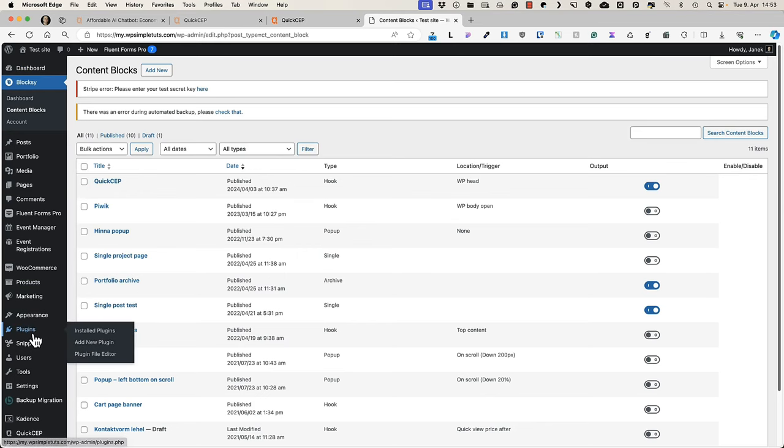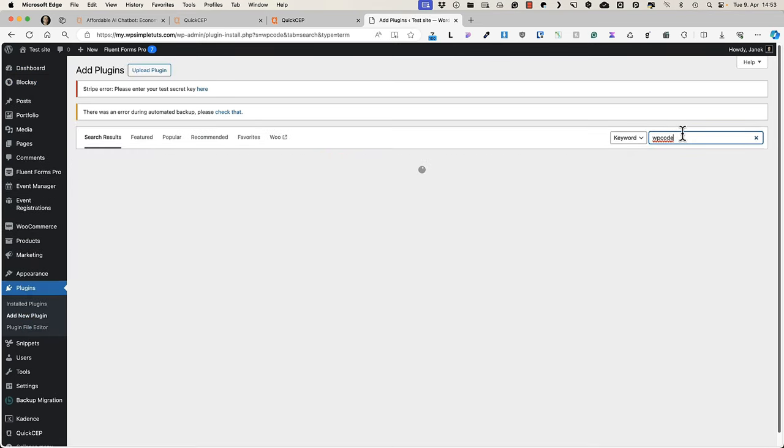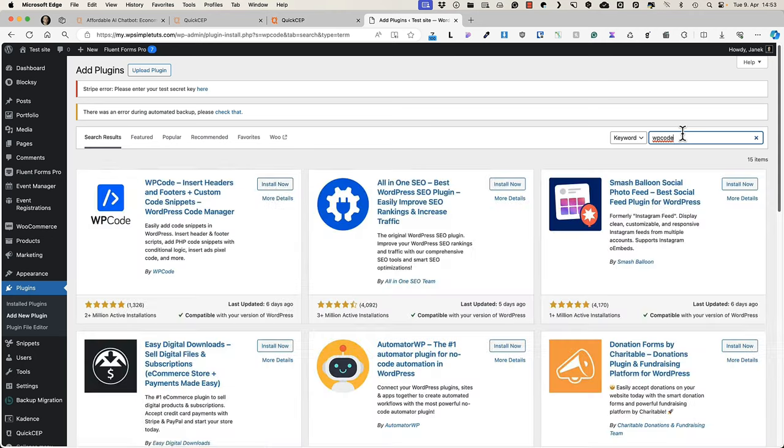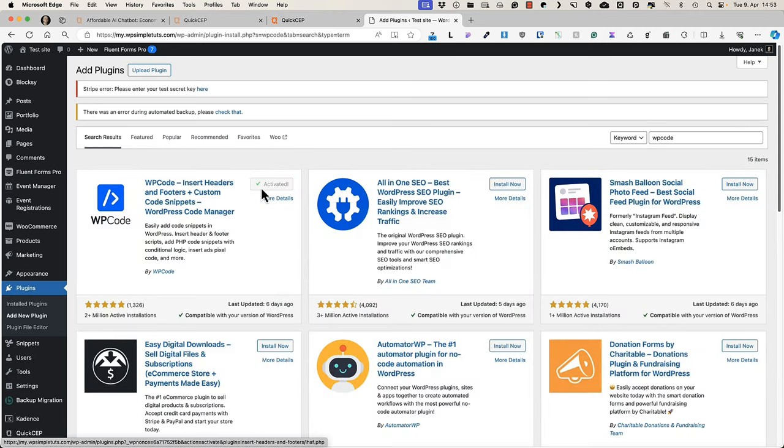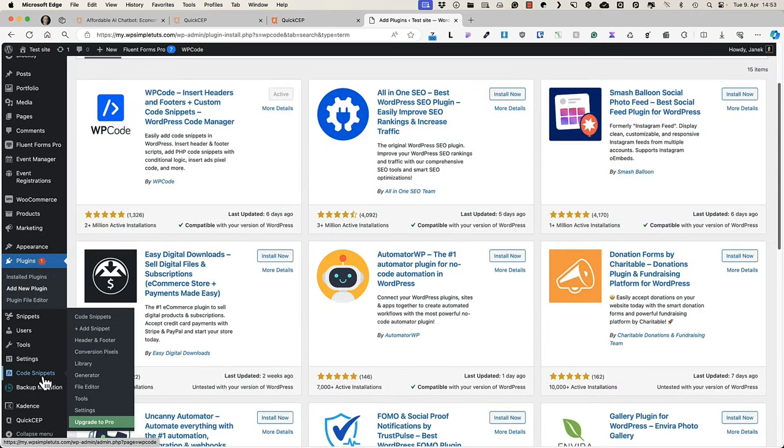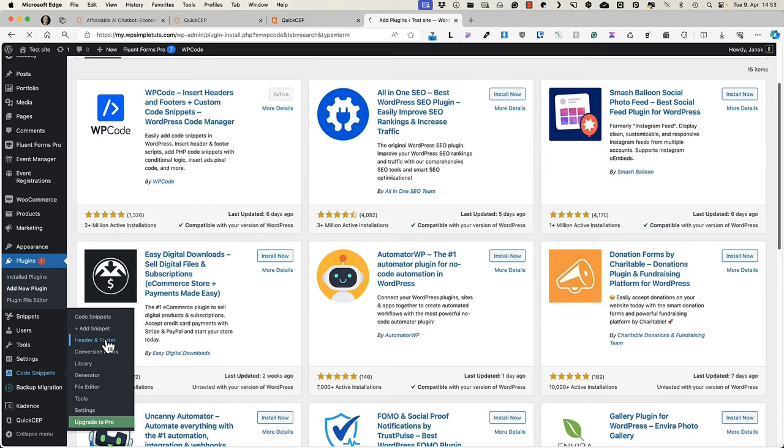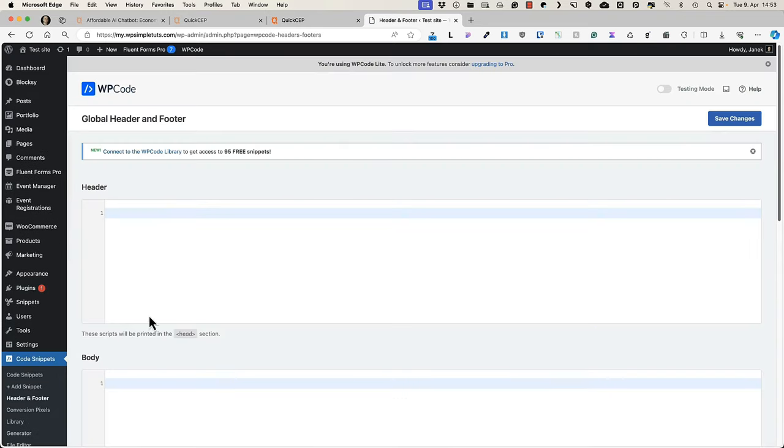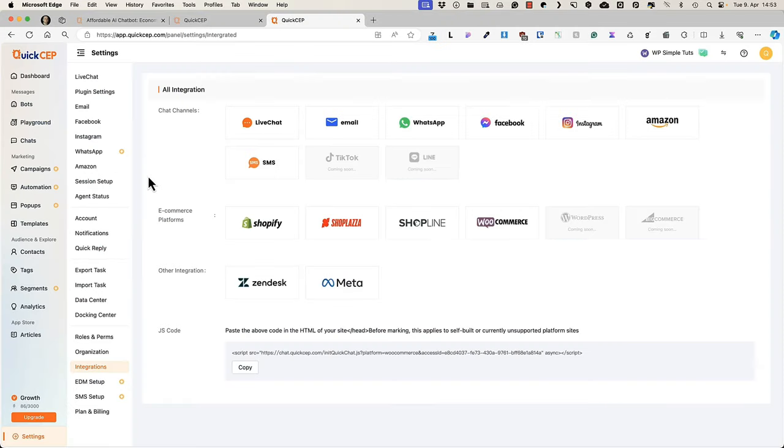If you don't use it, then go to the plugins, add new plugin and search for WP code. Install it, activate it. Next you'll see the code snippets menu here. There is a header and footer section. Just add this code here, save changes, activate it and you're good to go.